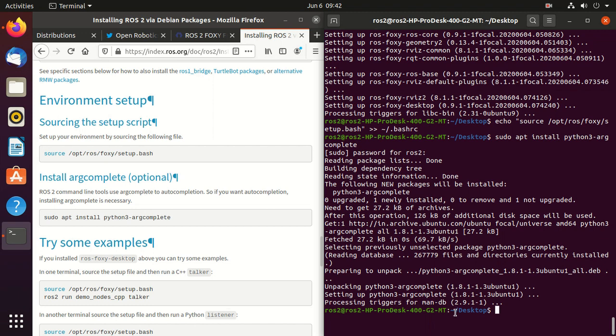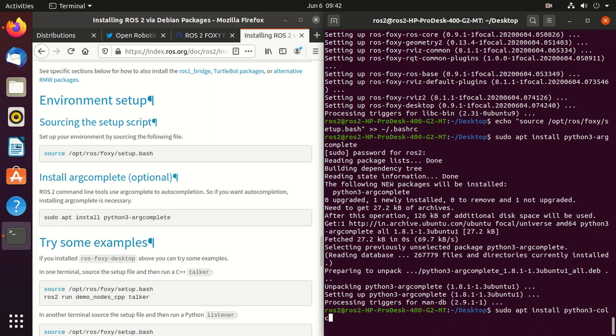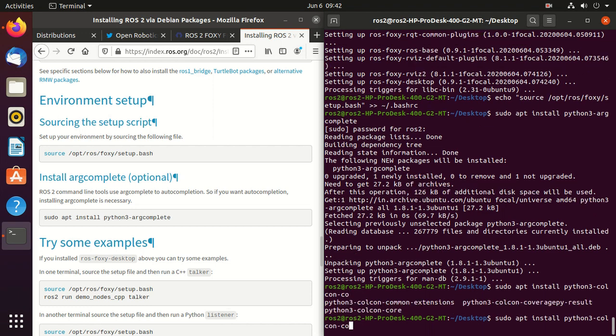Next we will install colcon which will be used as a build tool. The command to install colcon is sudo apt install, then python3 colcon. Press double tab. So you will automatically get the command. And then common extensions.